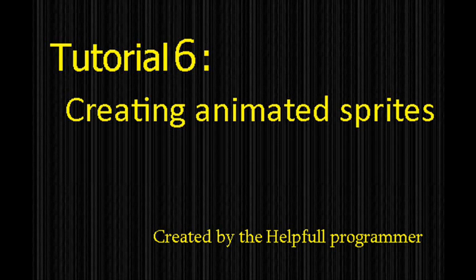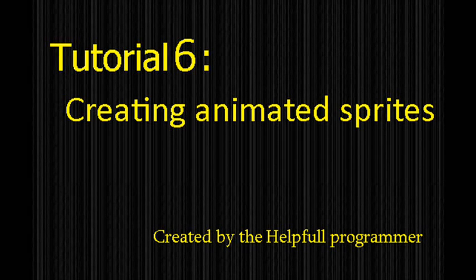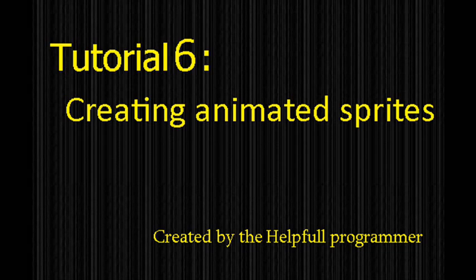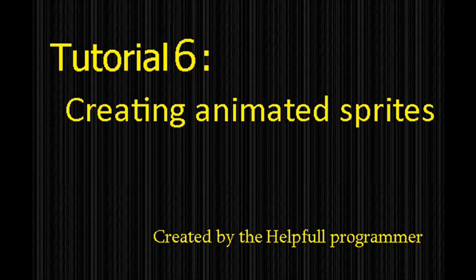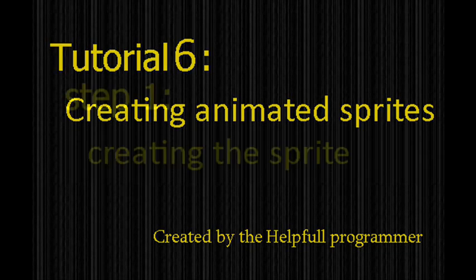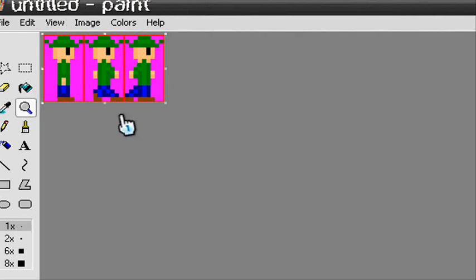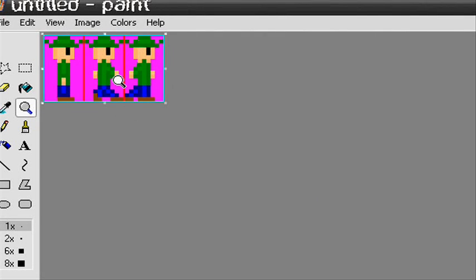Hello, Helpful Programmer here, and in this tutorial I'm going to be teaching about how to create animated sprites. Let's create a new sprite in Paint or any other graphical editor. Let's create it three frames long.